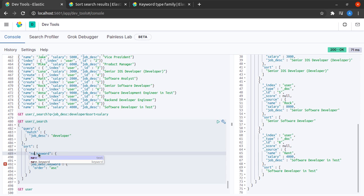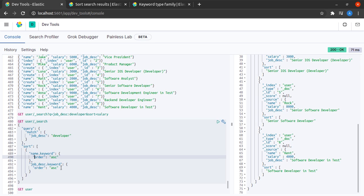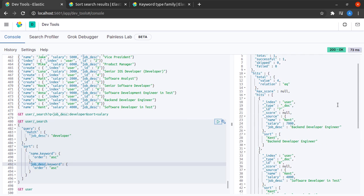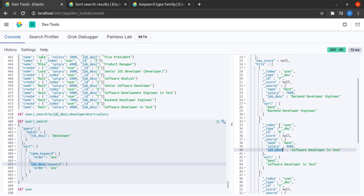In the first one we say that we want to compare documents based on name.keyword, and if the name happens to be same we will compare them based on the job description. I send this request and we see that we have two Kents and indeed the documents are sorted in order of job description where the name is the same.